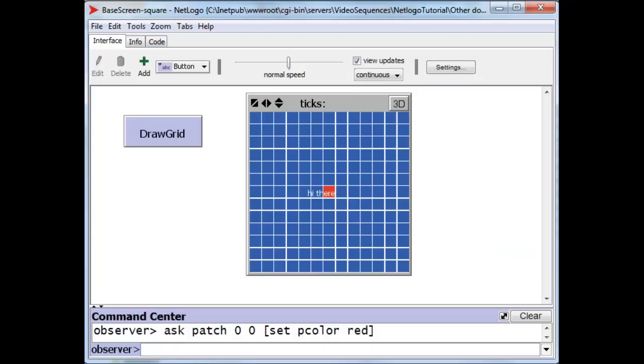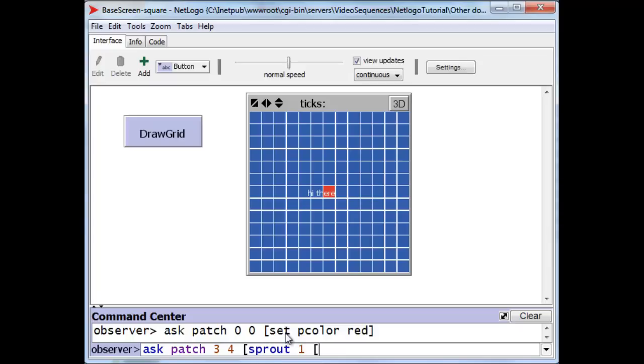And what we can do is, we can ask a particular patch, for instance, ask the patch at x position 3 and y position 4 to create a turtle, we can sprout 1, and immediately we'll ask that turtle to set its color to, let's say, green.